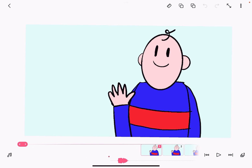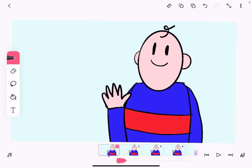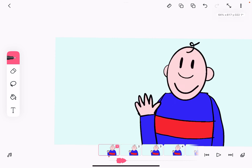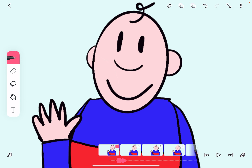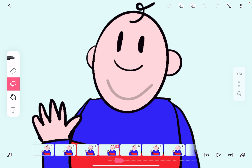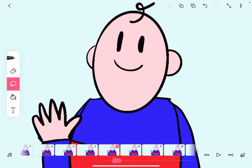Before he starts talking he's just going to have a plain mouth, so I can use my pen tool to create a nice smile on his mouth. We want to copy that smile all the way up until frame 10 when he starts talking. If you want to copy and paste just a small part of your animation, you can use the lasso tool to select the part you want to copy. Up the top of the screen there's a copy icon and a paste icon — hit copy, go to the next frame, paste it, and so on all the way up until frame 9.